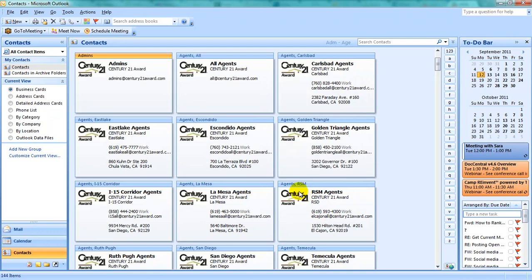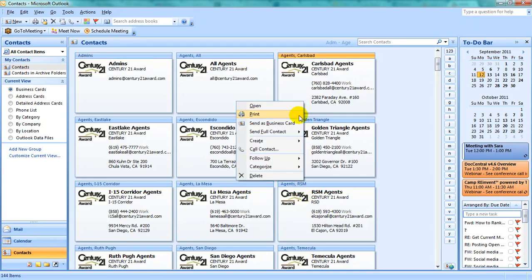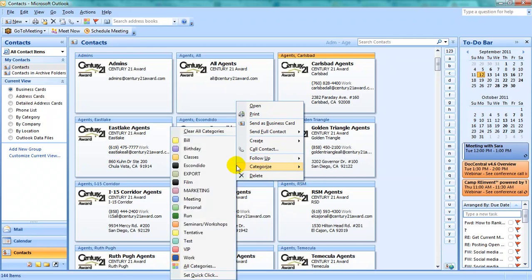You may categorize your contacts individually by right-clicking them, selecting Categorize, and selecting your new category.